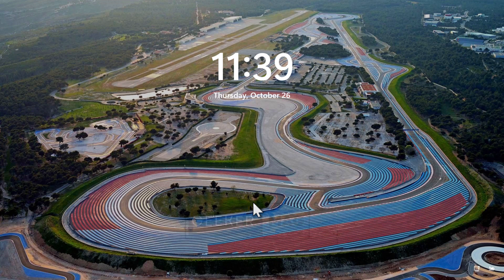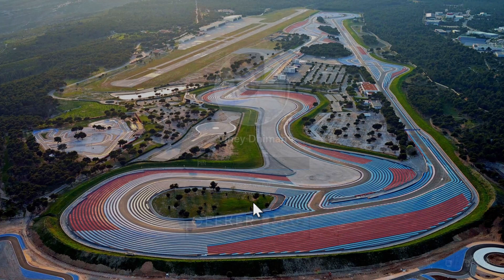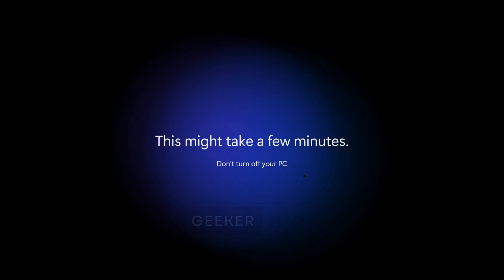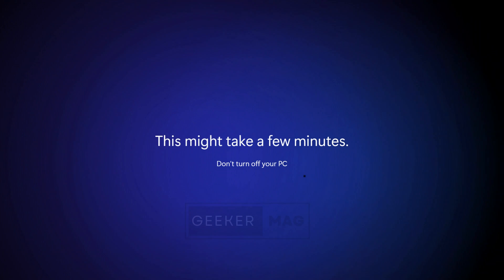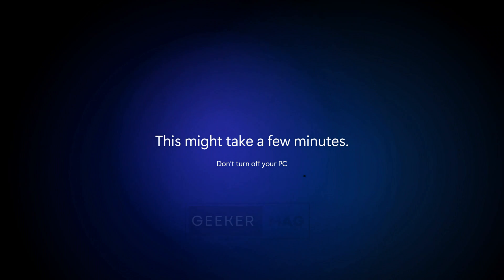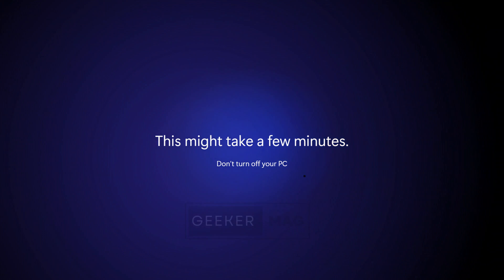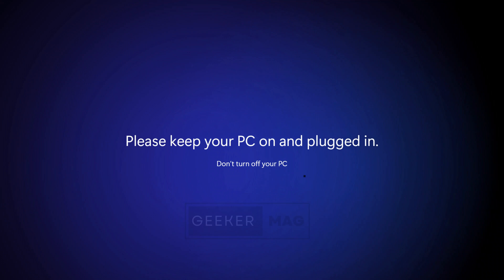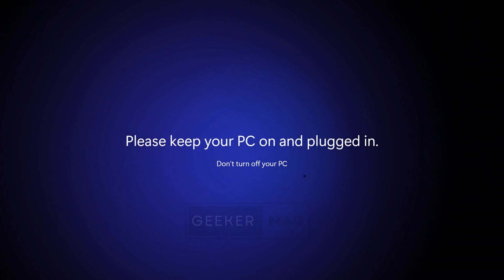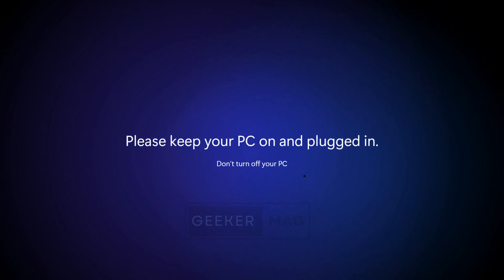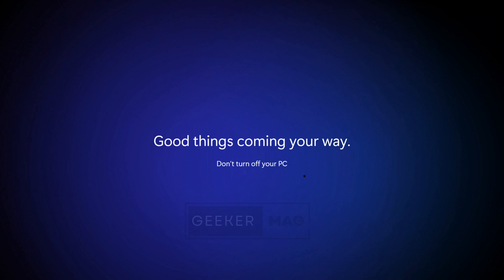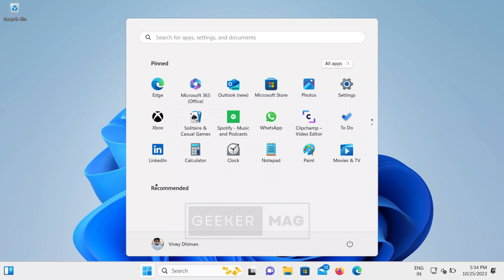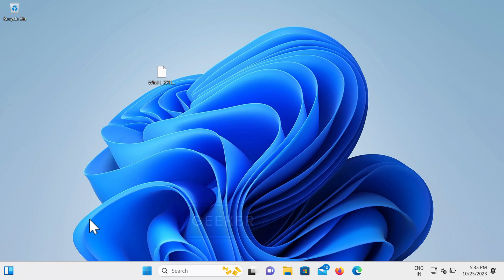Once the installation and upgrade process completes, you will be presented with the Windows 11 lock screen. Enter the PIN or password to log in — use the same credentials you were using in Windows 10. The system will then start setting up Windows 11, which will take a few more minutes. Once done, you will reach the Windows 11 home screen, confirming that you have successfully upgraded from Windows 10 to Windows 11 on a PC with unsupported hardware.